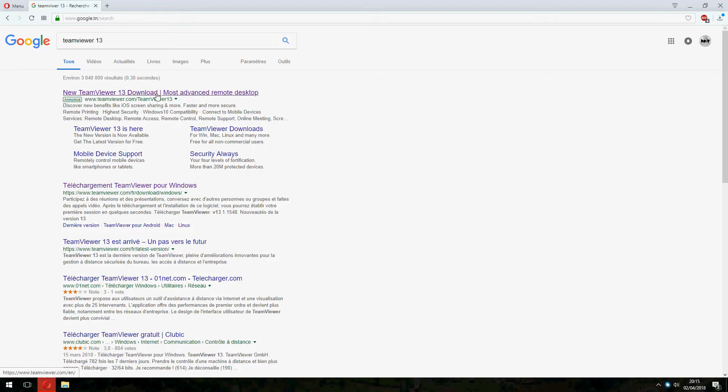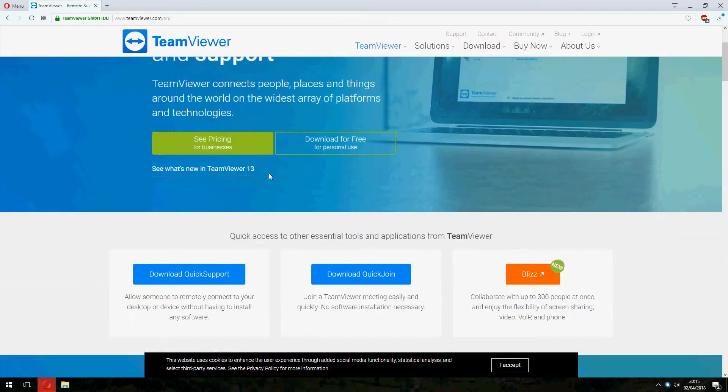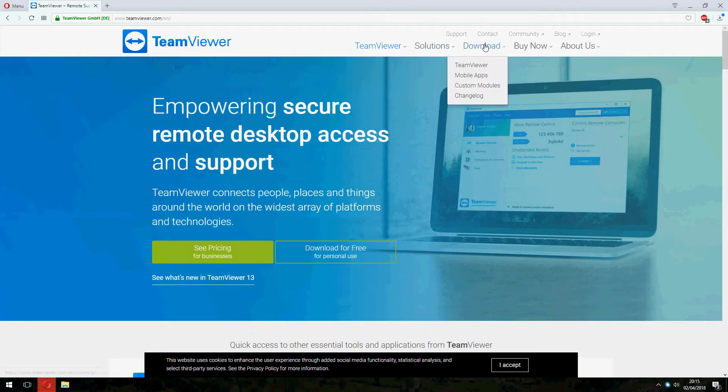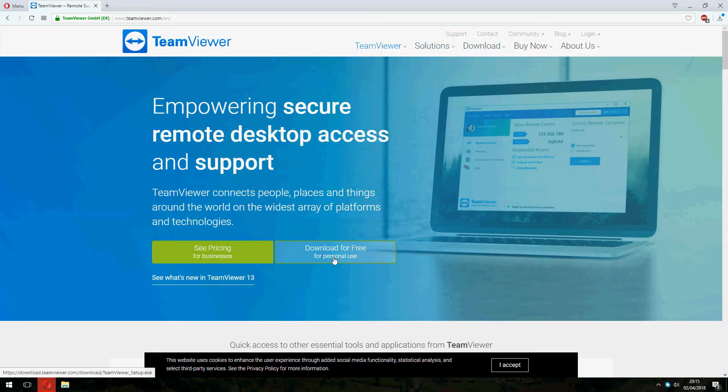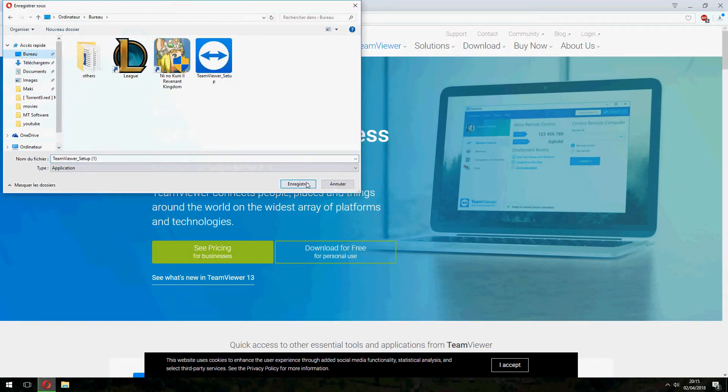And open the first. And go to download for free. And save.